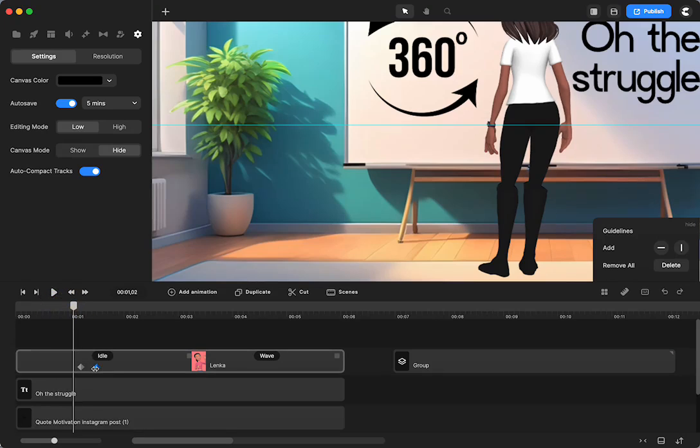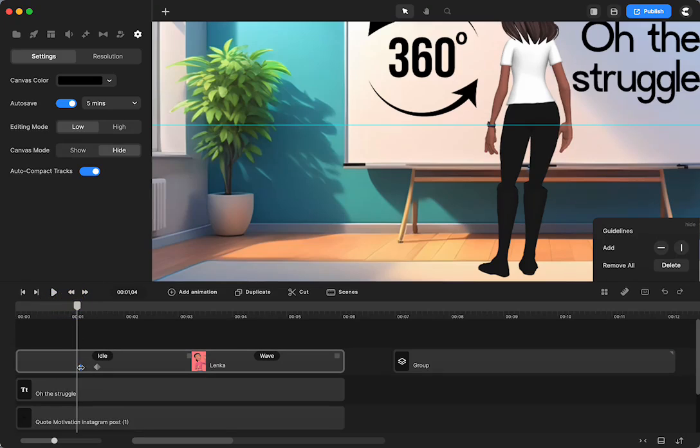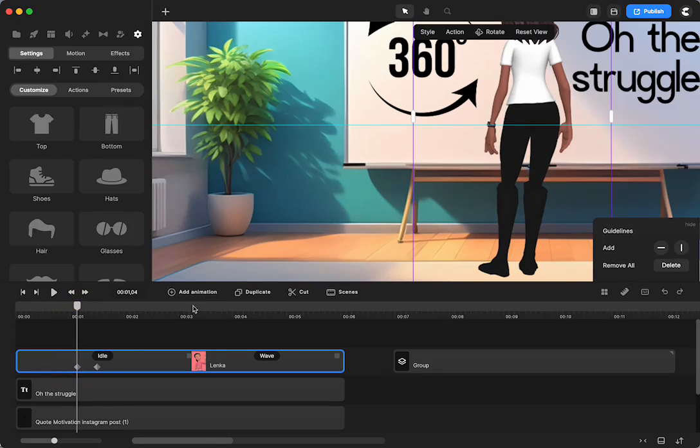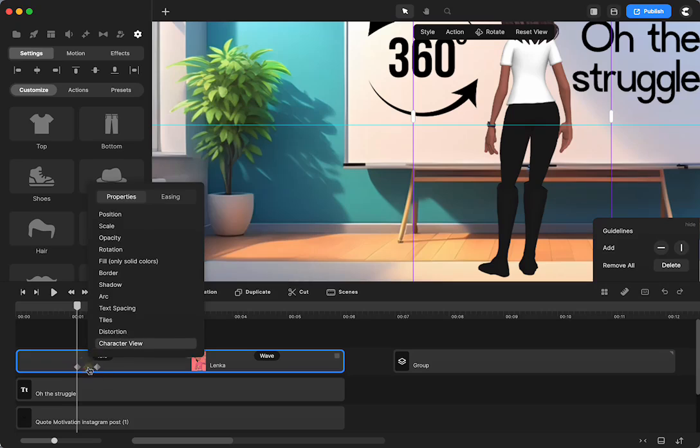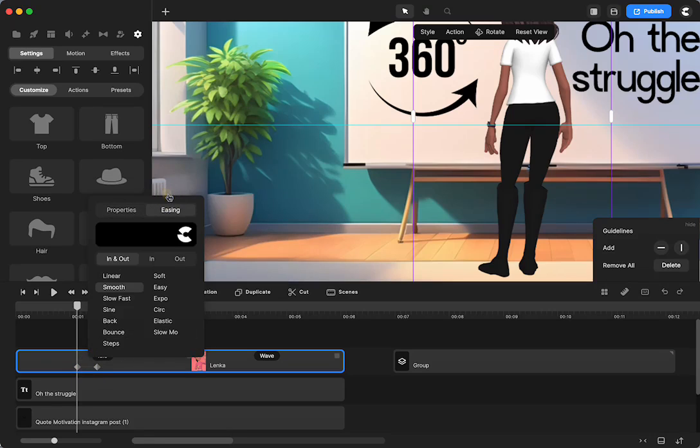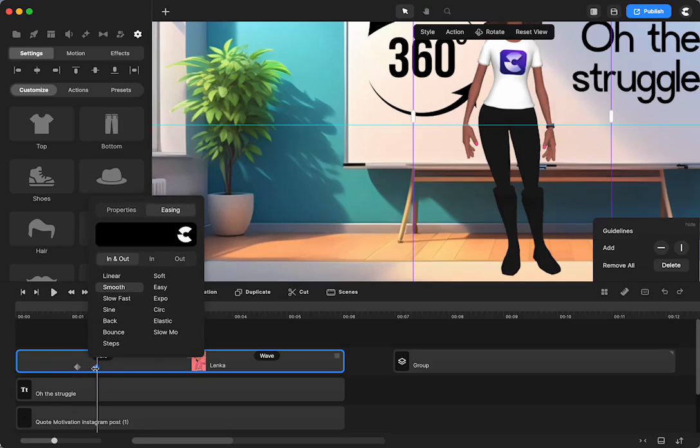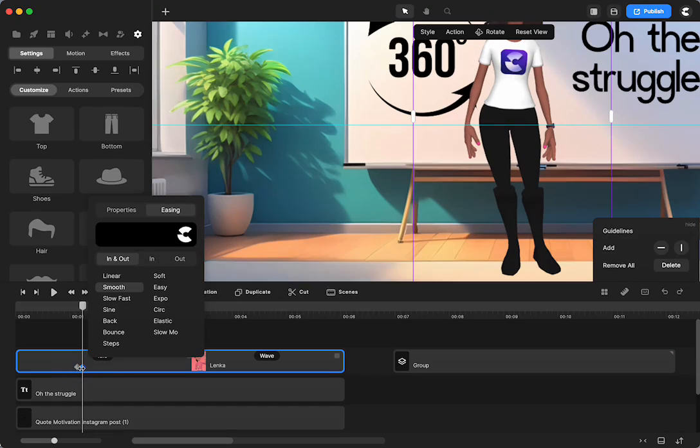So what I did is I put my first keyframe. I added an animation of character view. And I guess I left it on smooth. Then I went to my end keyframe and I moved it as close as I could get to my first one. And I did that so that there was less movement.